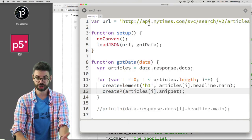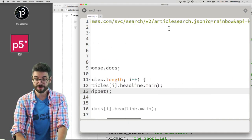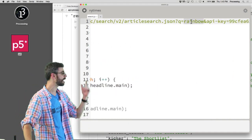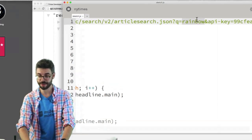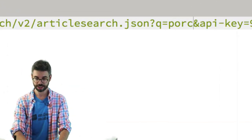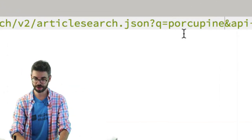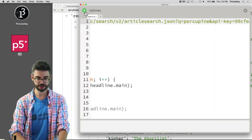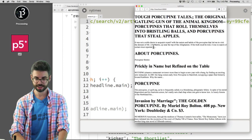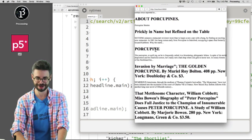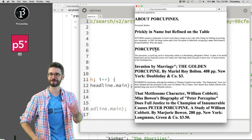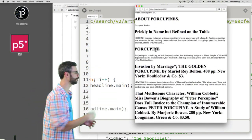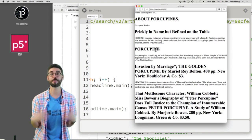And I could change, right now if I wanted to change what it's searching for, I've got to go into my code into this URL. I could change it to porcupine. And I could run it again. And you can see I've got now some prickly in name but refined on the table. I've got some articles about porcupines.